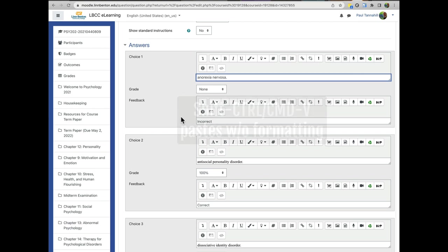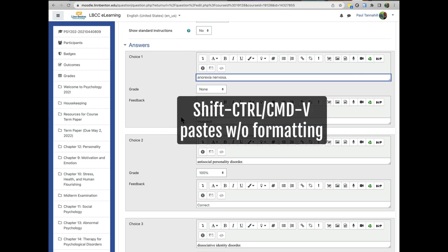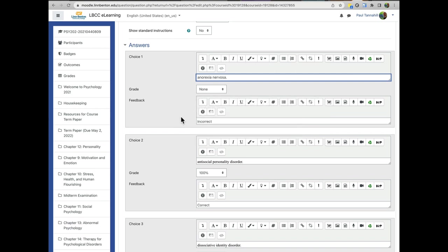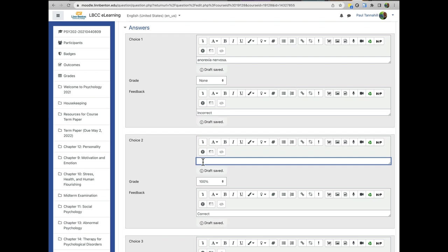When you add shift to paste, again adding shift is shift control V or shift command V if you're on a Mac, that will paste just the text minus any formatting behind it. So that's another cool trick here.